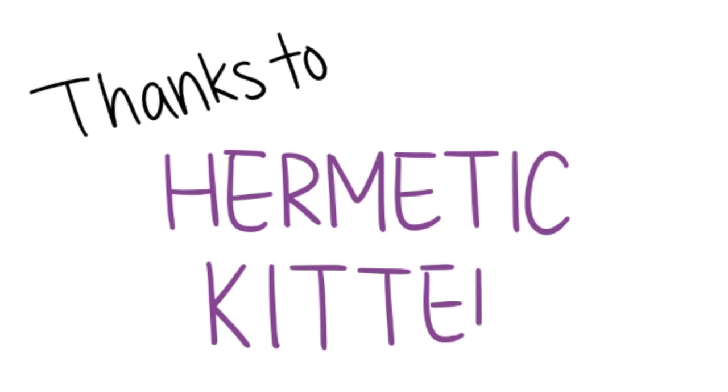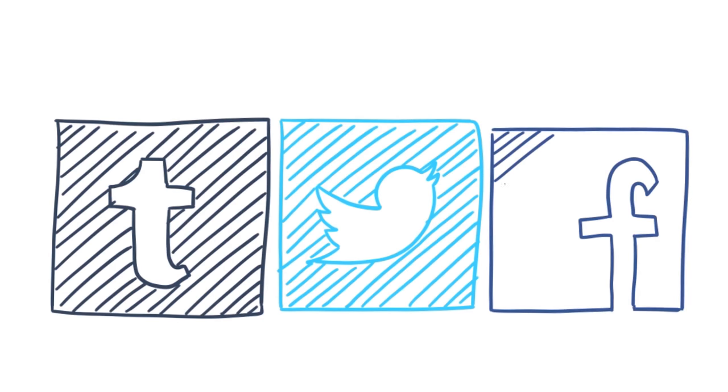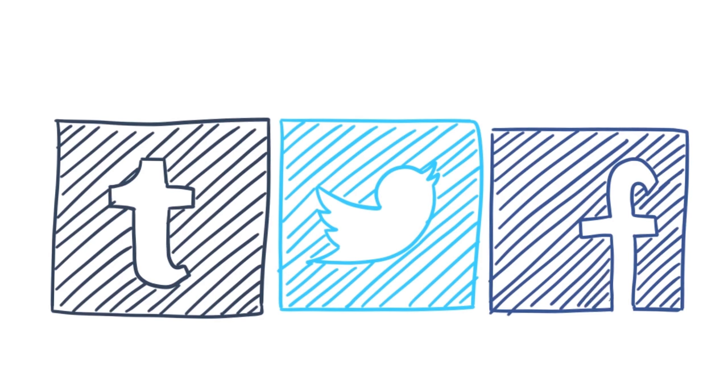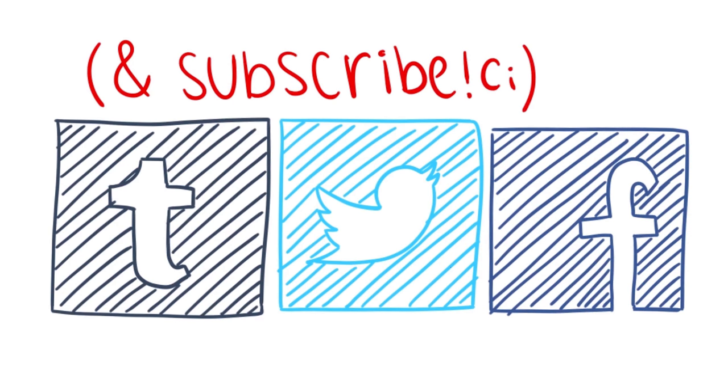We'd also like to thank Hermetic Kitten for doing this collaboration with us and sharing with us such an important topic. If you enjoyed this video, be sure to check out our website and other social media, and don't forget to subscribe! Thanks for watching, and have a wonderful day!